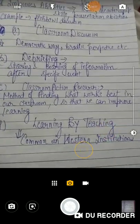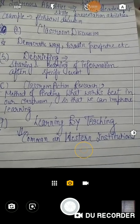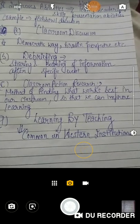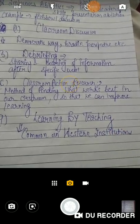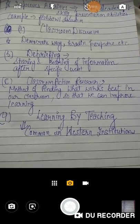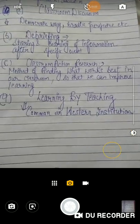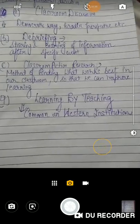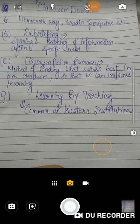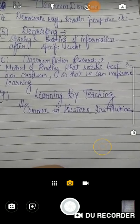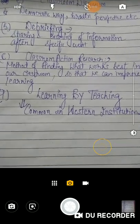तीसरा है classroom action research — यह basically finding what works best in our classroom so that we can improve our learning। इससे हम अपनी learning improve कर सकते हैं यह देखकर कि कौन सा method हमारे लिए best work करता है। चौथा method है learning by teaching — आप सीख रहे हैं teacher बनके। जैसे post graduation या graduation के time खुद presentation देते हैं — खुद पढ़ा कर सीखना is called learning by teaching। यह common in western institutions है। So I hope you are clear with this। Thank you guys।